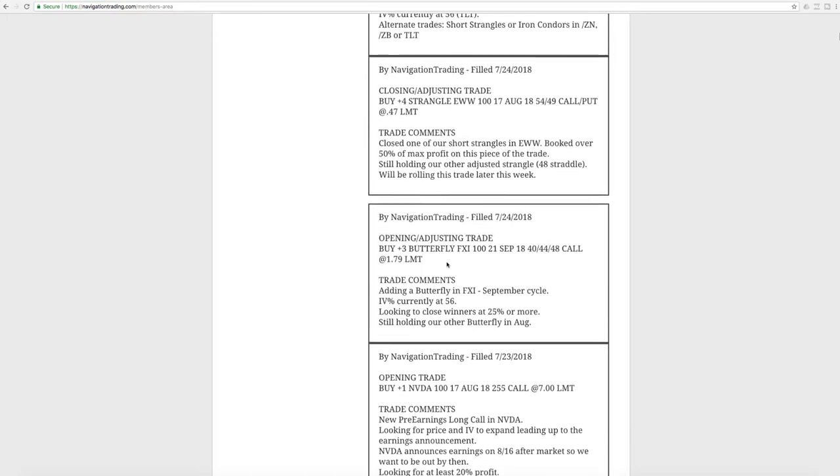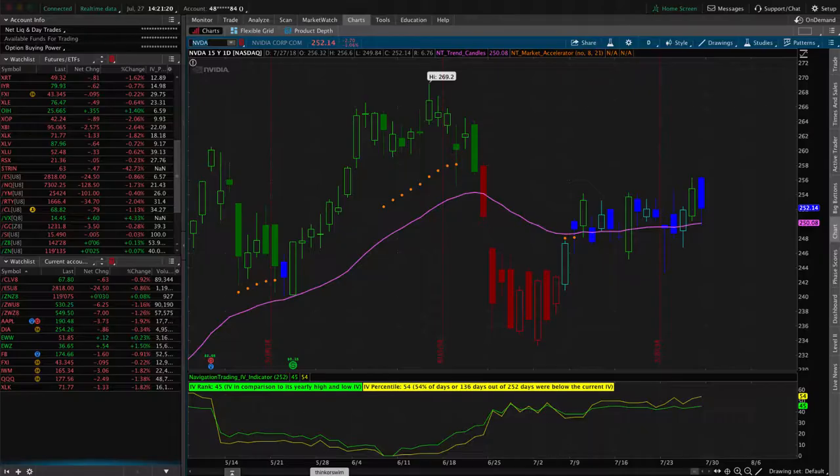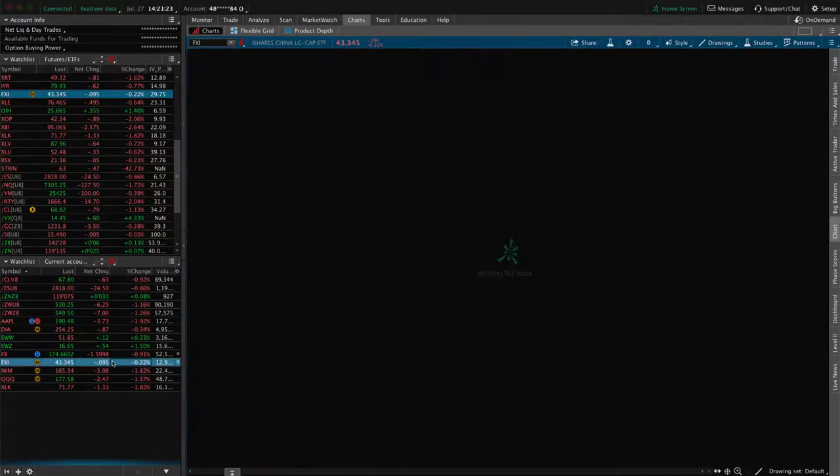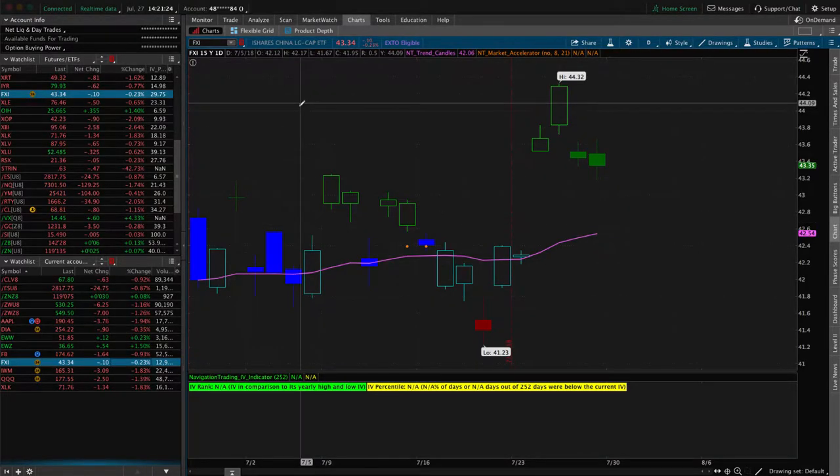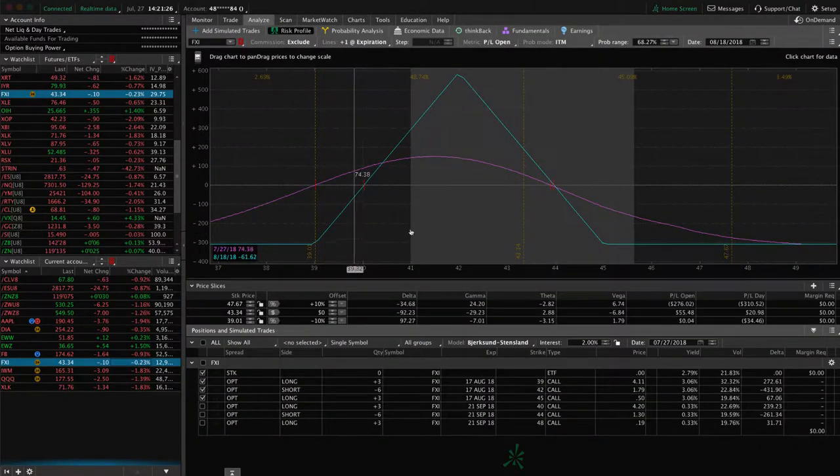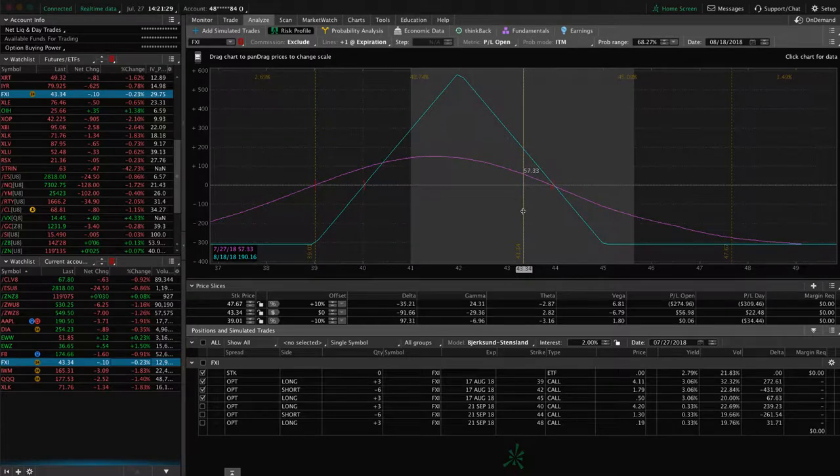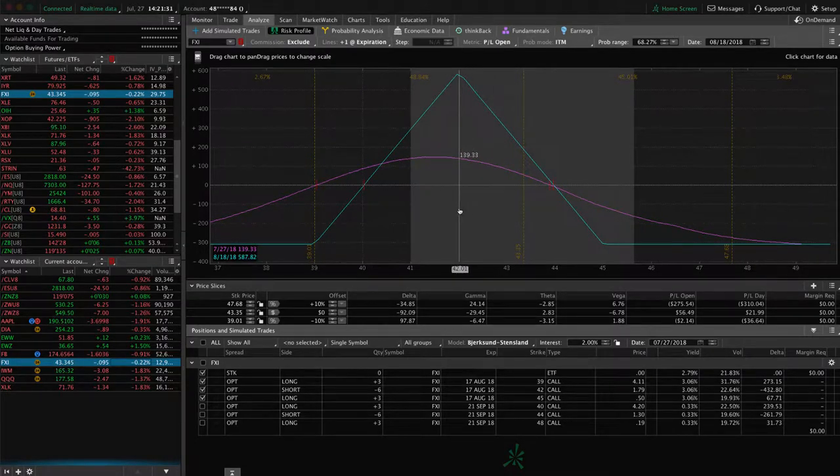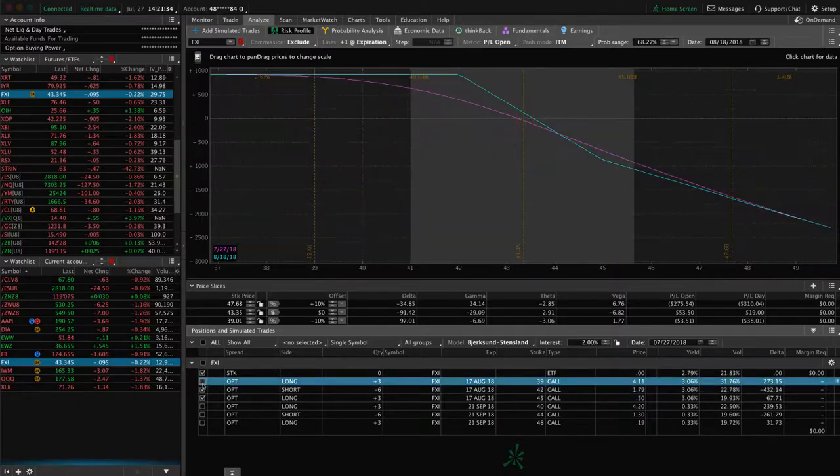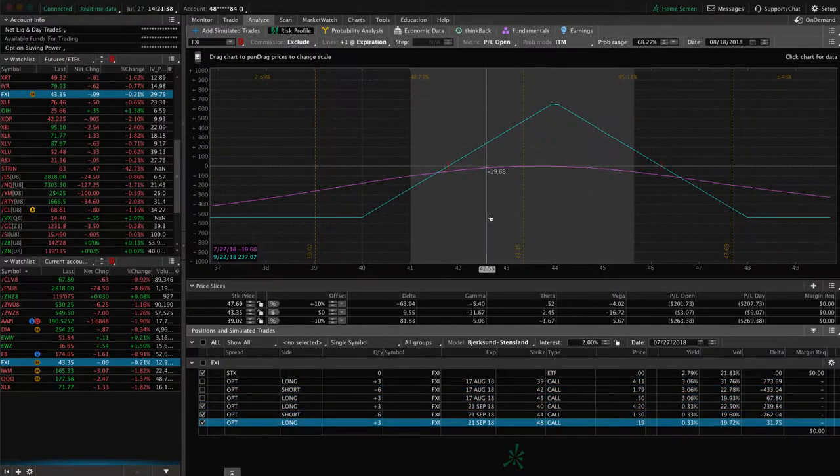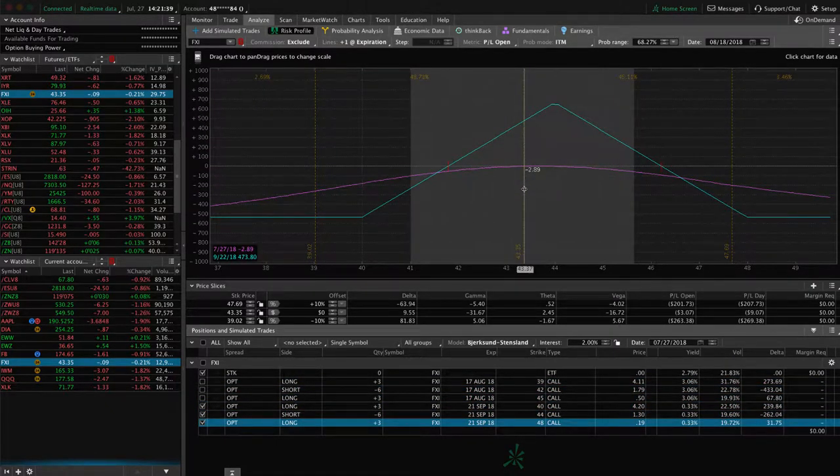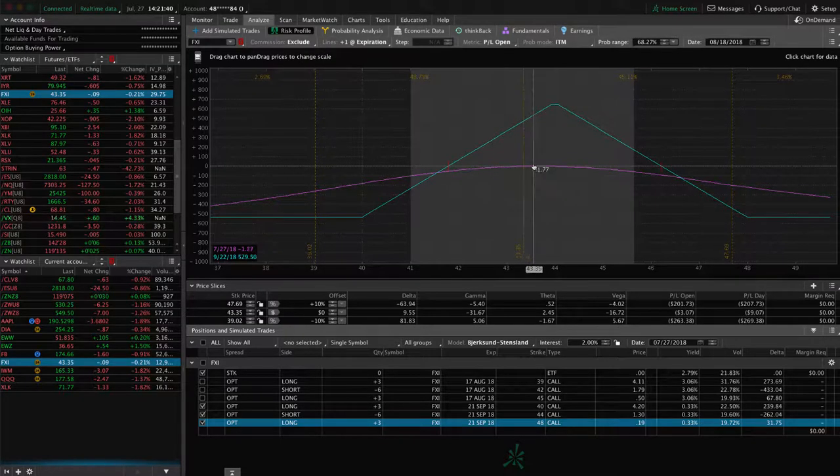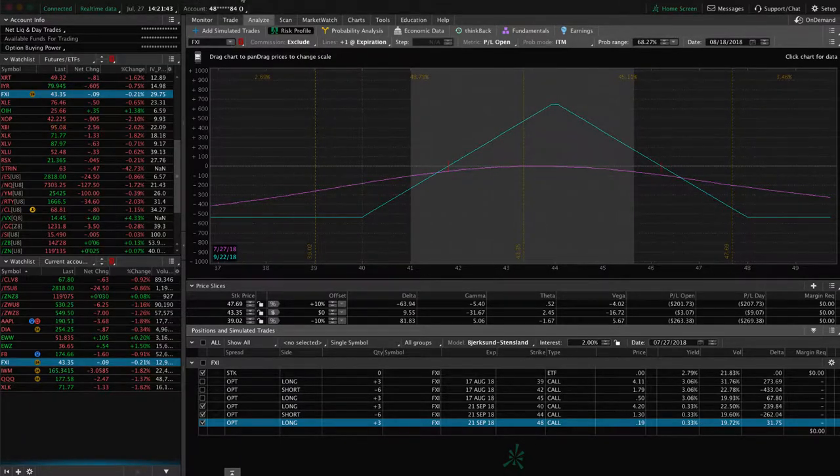Next trade was an opening adjusting trade in FXI. So we added a butterfly in FXI in September. Already had one in August, and we still have both of those on now here today. If we take a look, here's our one in August. And you can see we've got some profit there. I'd like to see a little bit more down move to try to book some more profit there. Then we've also got this September one from the alert, where you can see it's still pretty centered, no profit or loss there.